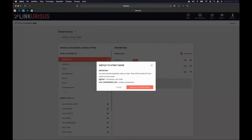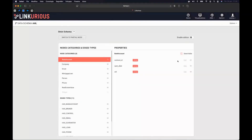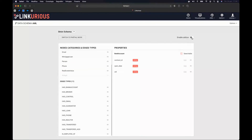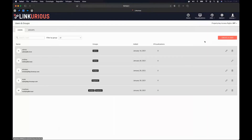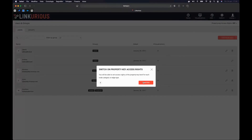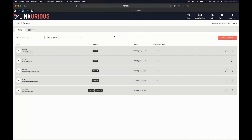I receive an alert because some nodes and edges are not properly configured — there's a widget that was already filtered out, and a 'has transferred aggregated' edge with an unspecified property type. This is not relevant for my use case, so I proceed and switch on strict mode. Now every property is fixed, and to modify the schema I need to enable edition. Let's go back to Users and Groups and enable the property key access right — I click Switch On and confirm. Property key access rights is now activated.